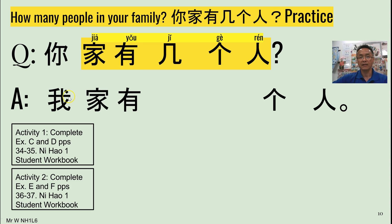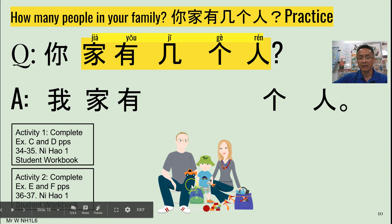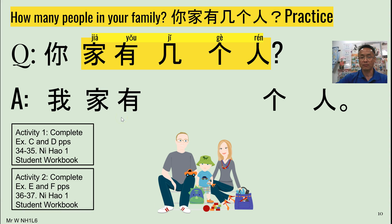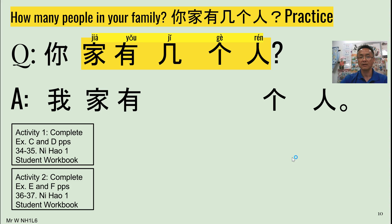All right, so here we are — 你家有幾個人? Have a look at the image that's about to come up. And here we have 一二三 — three people. So the response would be 我家有三个人. There are three people in my family.